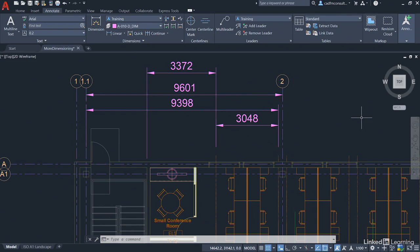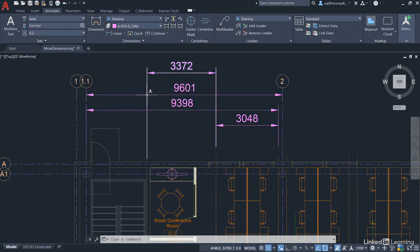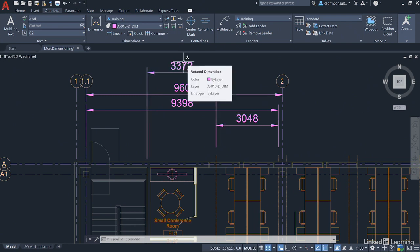We have extension lines crossing, and nobody knows which way those dimensions work. For example, people might think that 9601 is the distance between that intersection and that intersection. It's not - it's actually 3372.